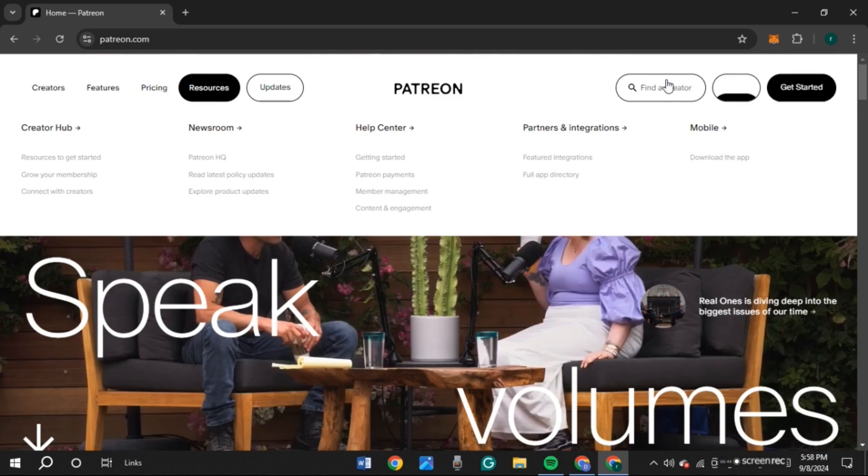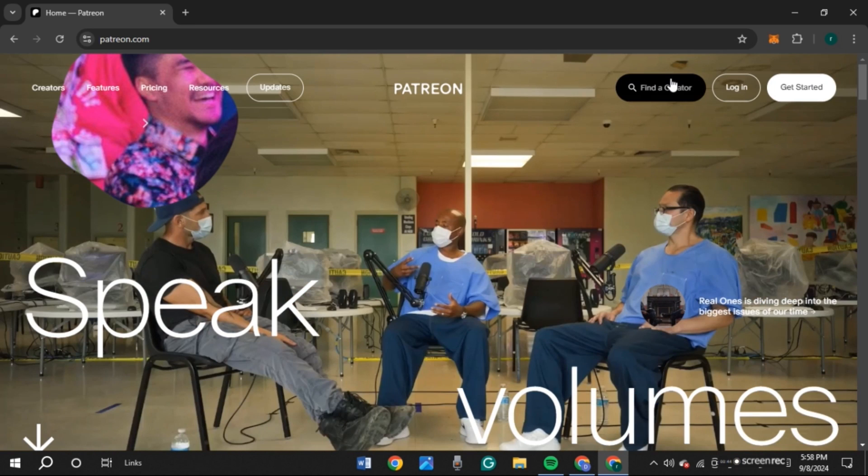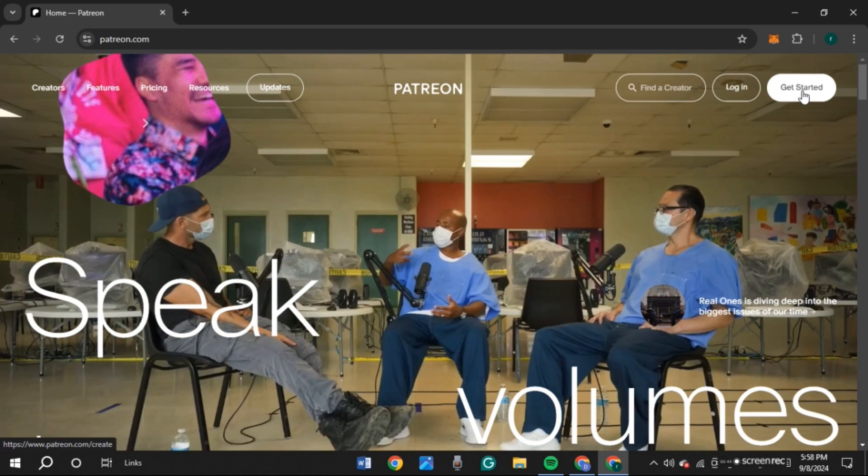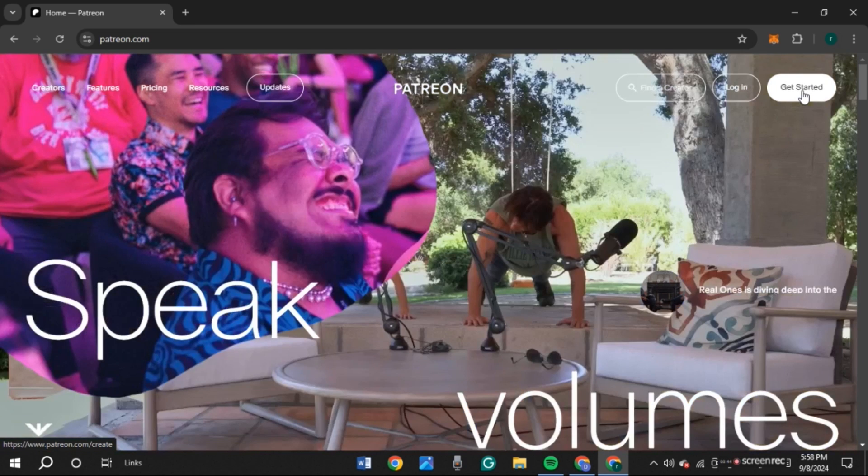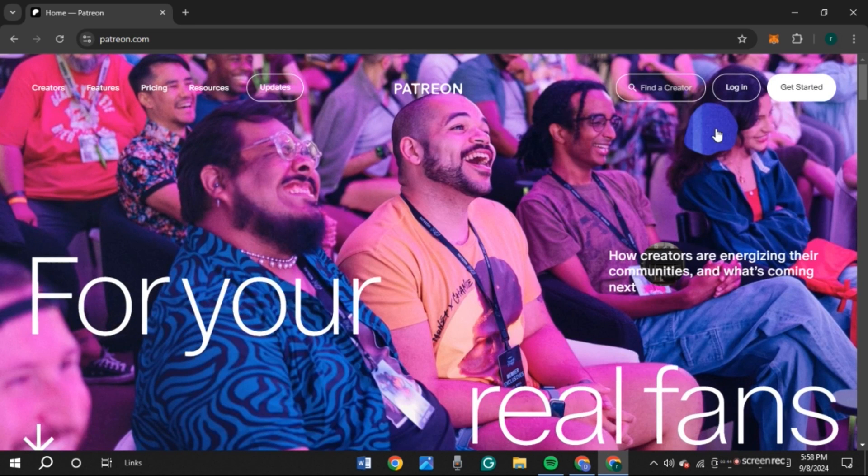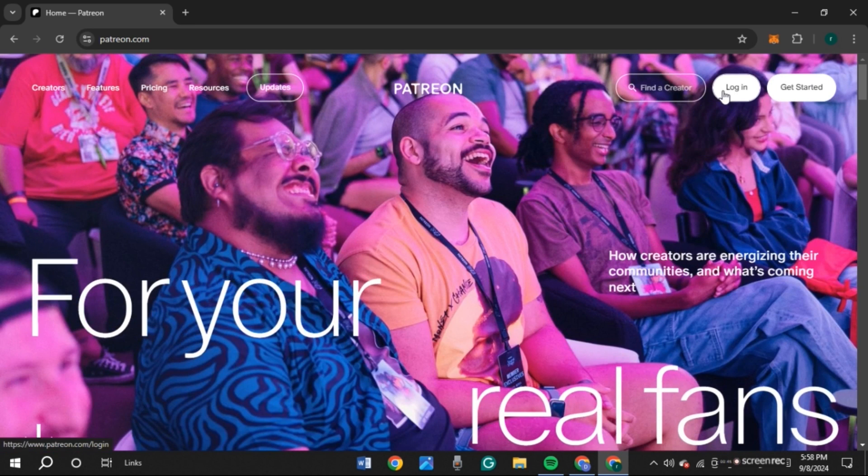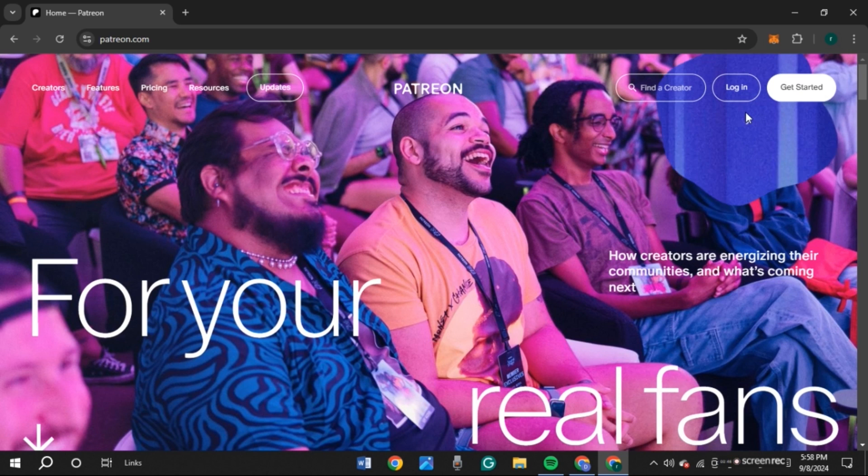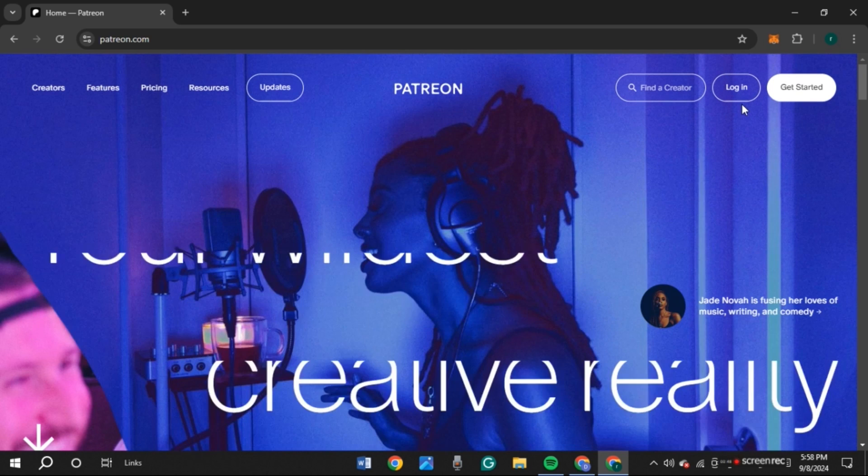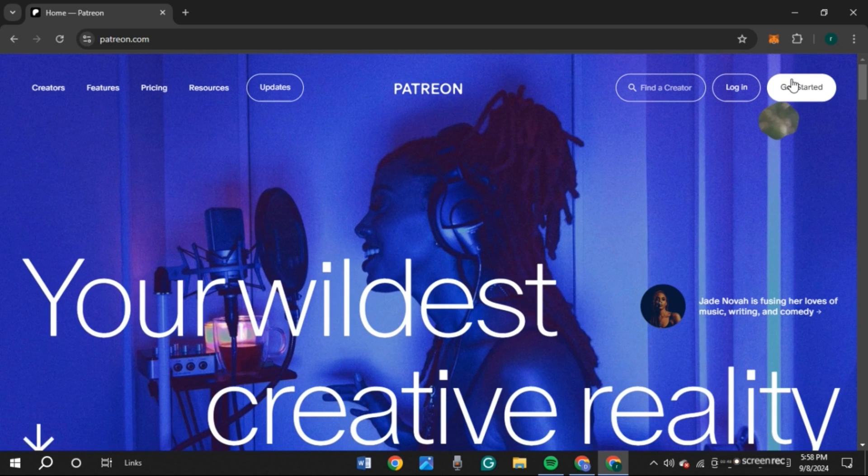On the right, you can see a search bar, Login, and Get Started. If you already have an account, click on Login. If you don't have an account and want to create one, click on Get Started.